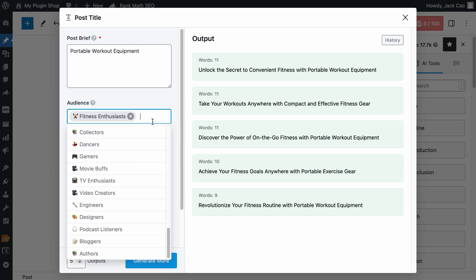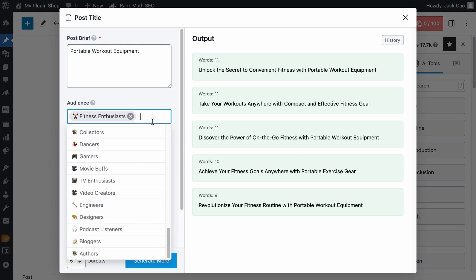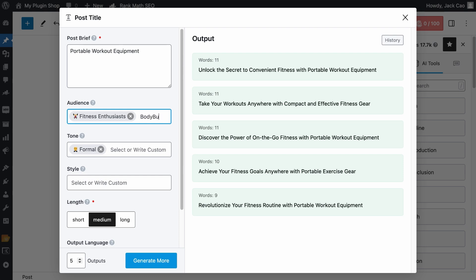you can always customize one, say bodybuilders, and hit a comma so that a tag will be created for it.